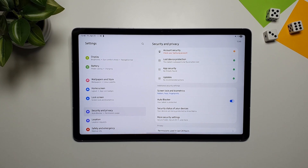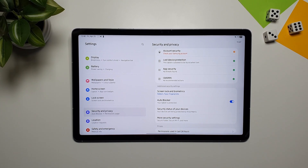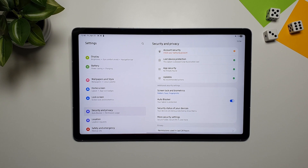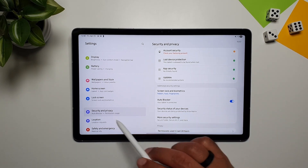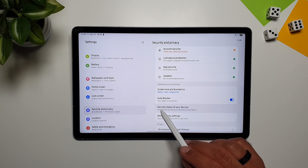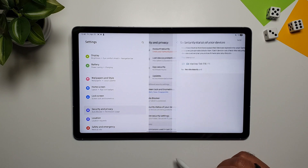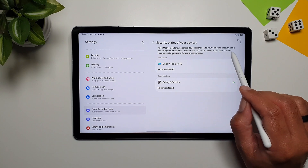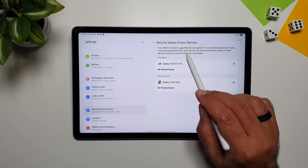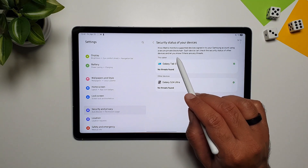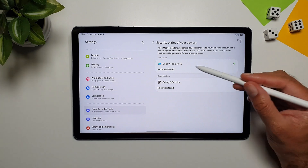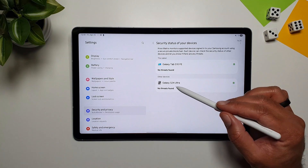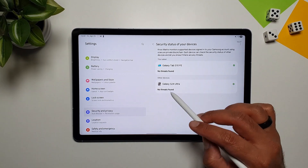There is a new feature that Samsung has introduced in One UI 7 called Knox Matrix. This keeps your devices safe and lets you know if there is any breach. You can access it in Settings, then Security and Privacy, where you'll see the option 'Security Status of your device.' Knox Matrix monitors supported devices signed into your Samsung account using a secure private blockchain. Each device can check the security status of other devices — here you can see no threats found on my Galaxy Tab, and my Galaxy S24 Ultra also shows no threats.